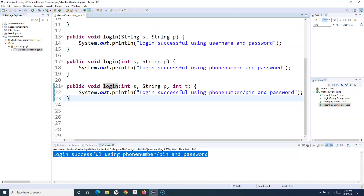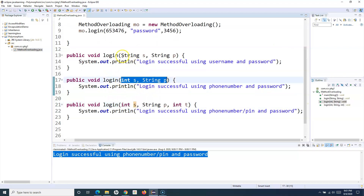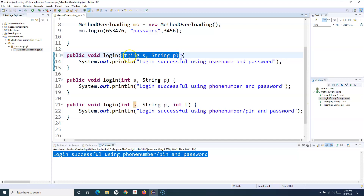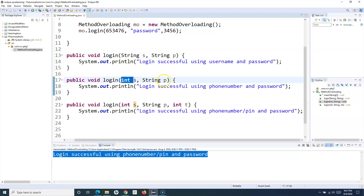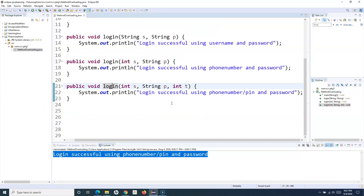So we've learned that you can achieve method overloading by changing the number of arguments — here we have three parameters, here we have two — or by changing the types: here both parameters are String type, here one is integer and another is String. You can achieve method overloading by either changing the type or the number of parameters or arguments passed to that particular method.